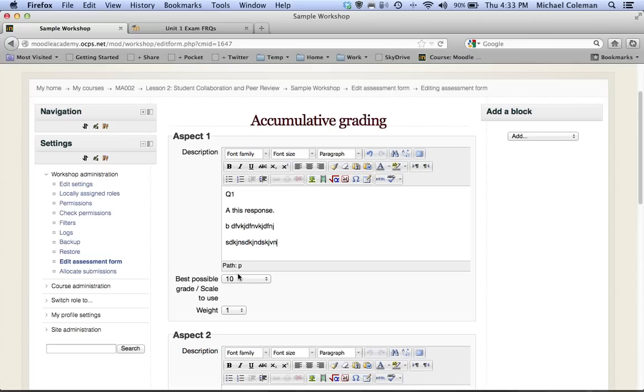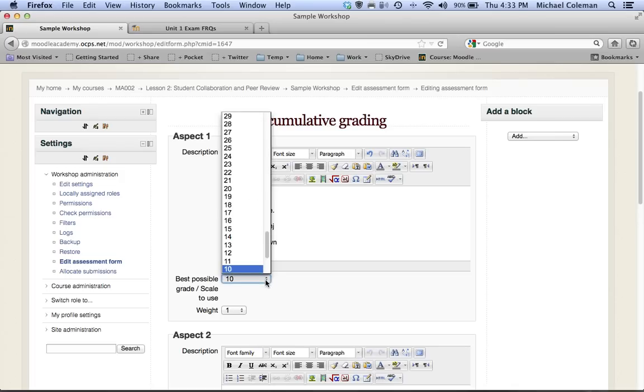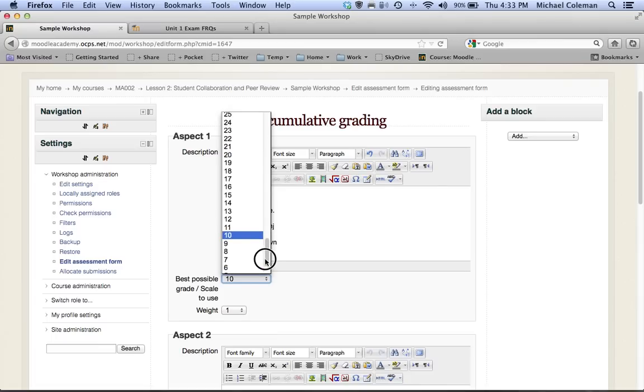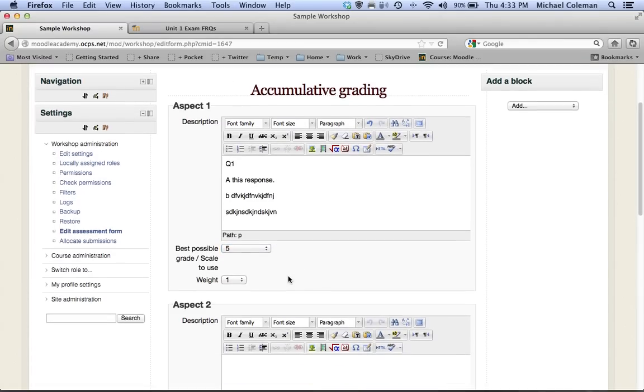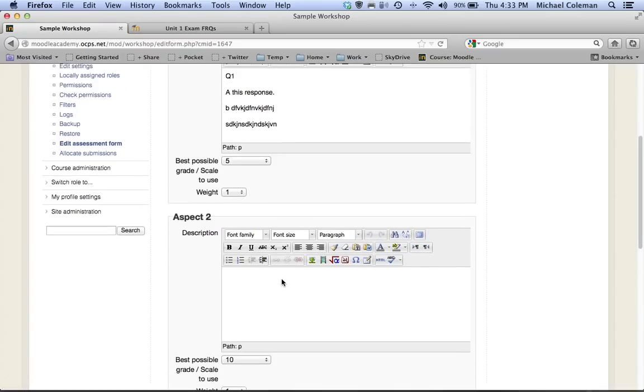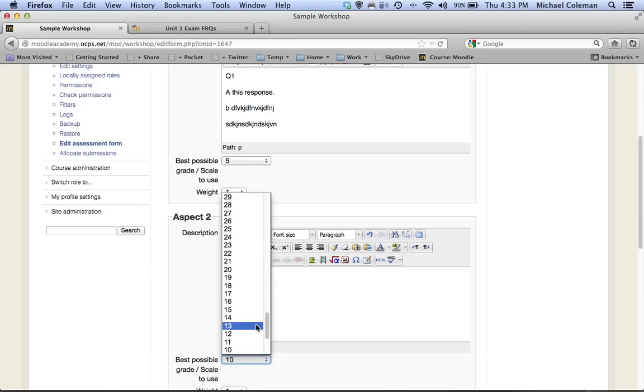Now I need to determine at this point in time how many points I want to give each question. So let's suppose that this was an easy question, I might change this and say okay question 1 is only worth 5 points. Question 2 on the other hand might be more in-depth and I might assign this question 20 points.